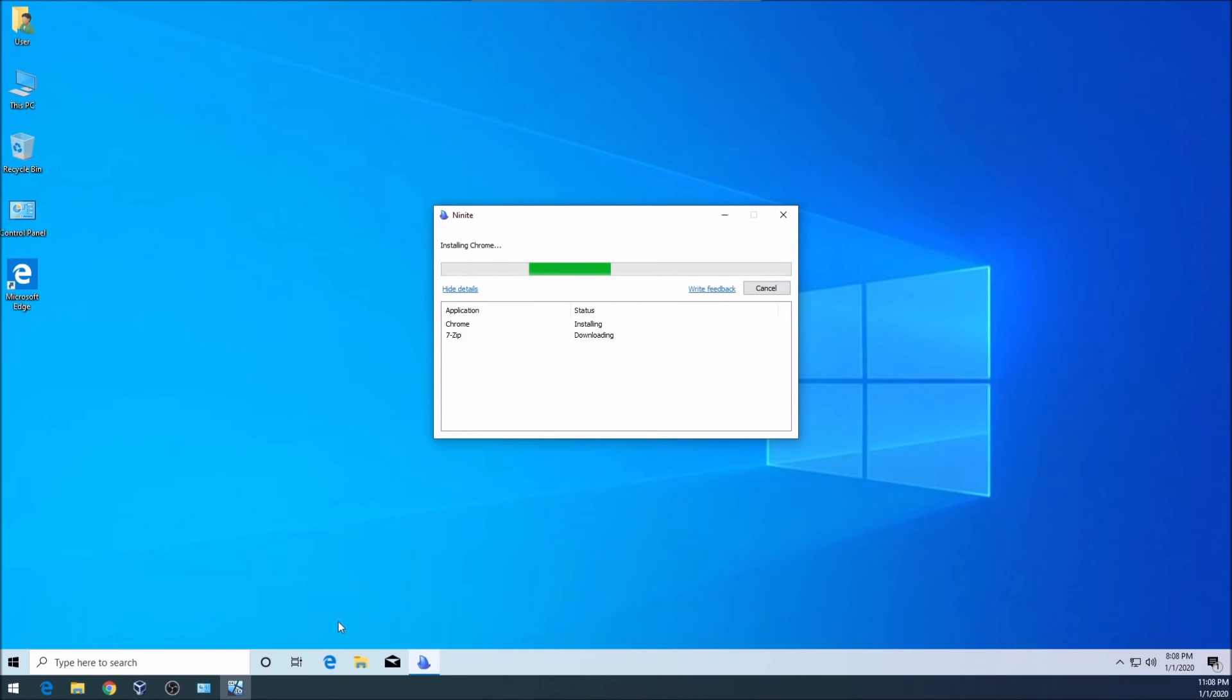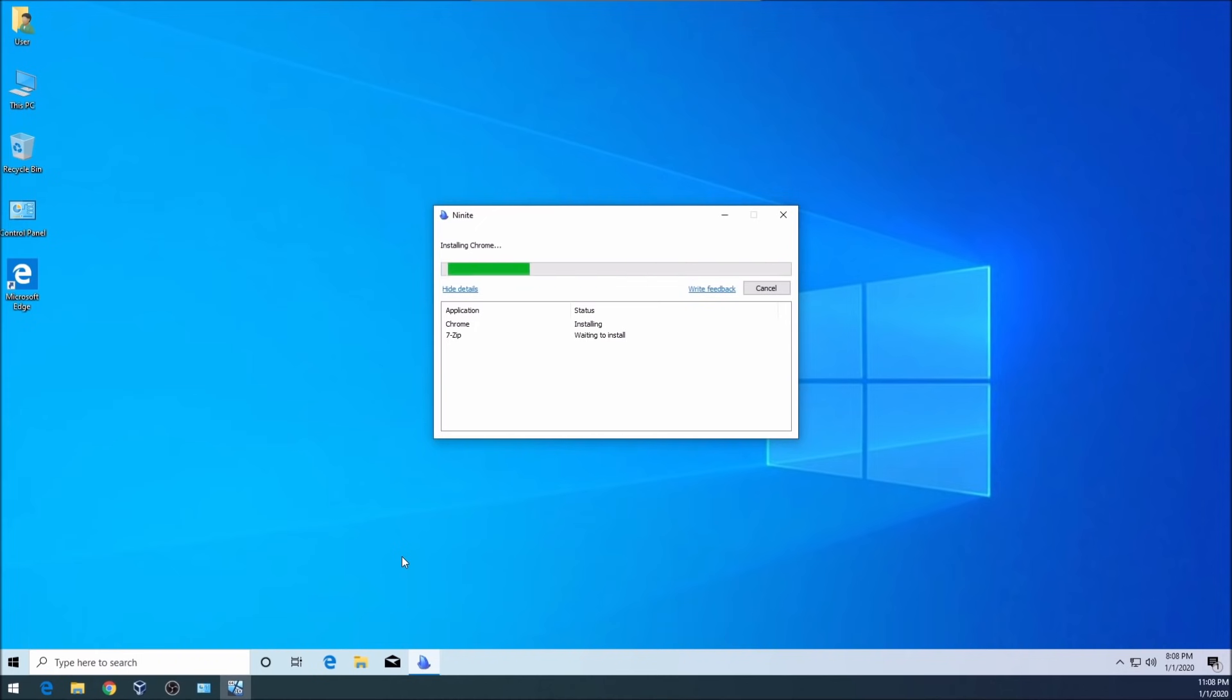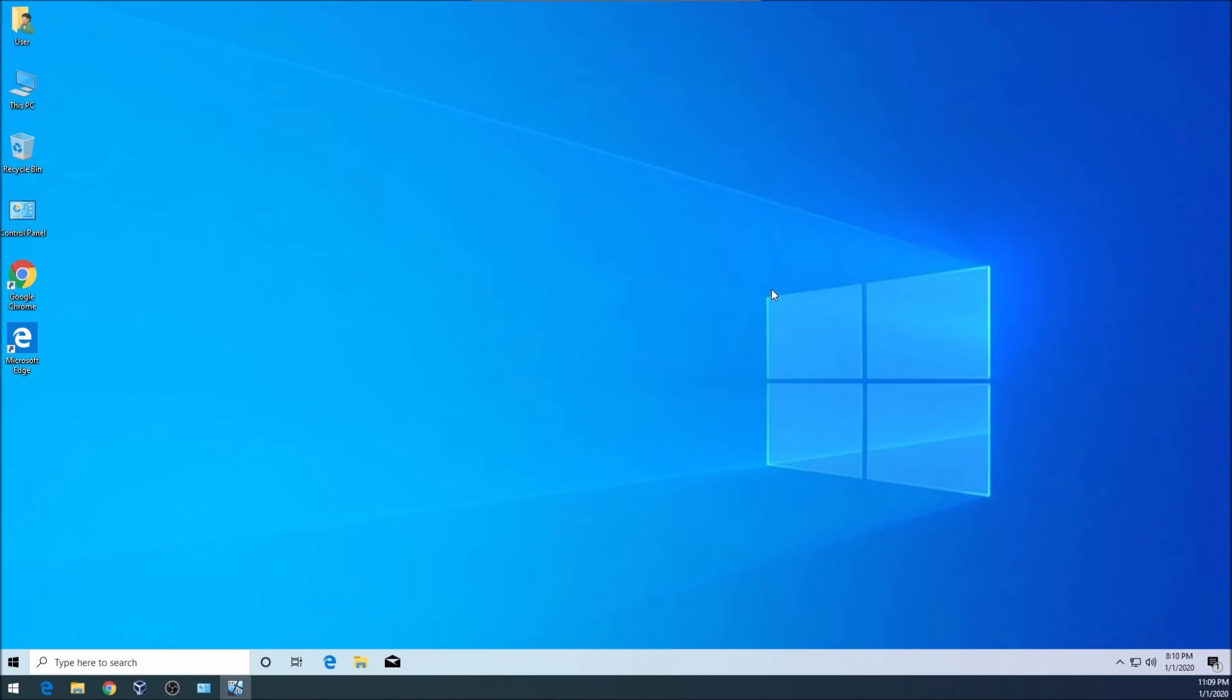All right, so after the installation is finished you can click on close and now we will make Chrome our default browser.